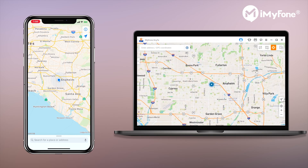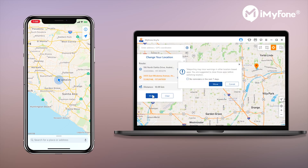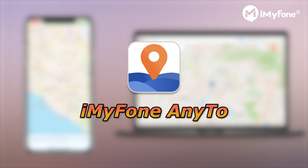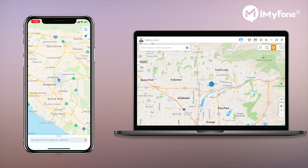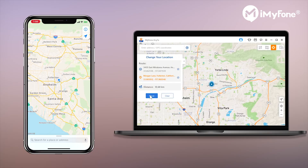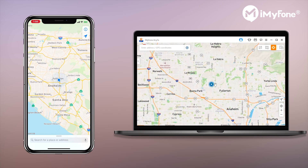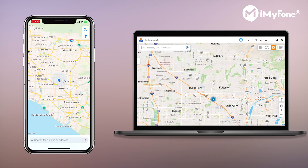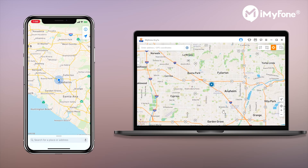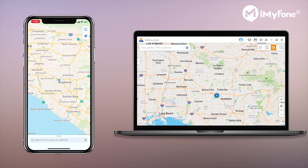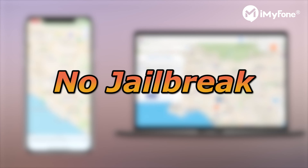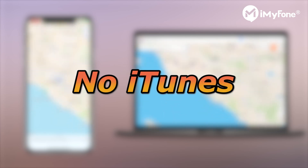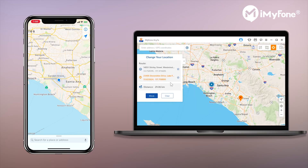Before showing you how to do it, let me share a really cool app with you guys — iMyPhone Any2. With the help of this powerful location spoofer for iOS, you can change your location anywhere in the world and make your iPhone or iPad believe that you are in that place, but actually not. The most exciting part of this app is that you do not have to jailbreak your device. You don't have to install iTunes on your PC either. That sounds pretty great, right?